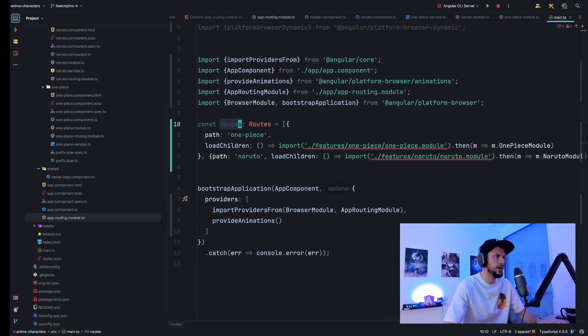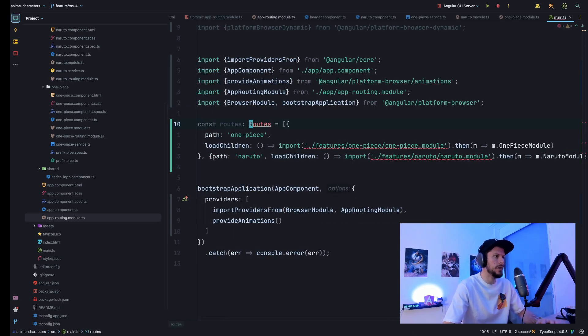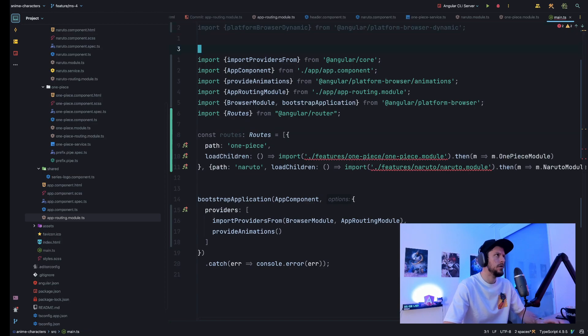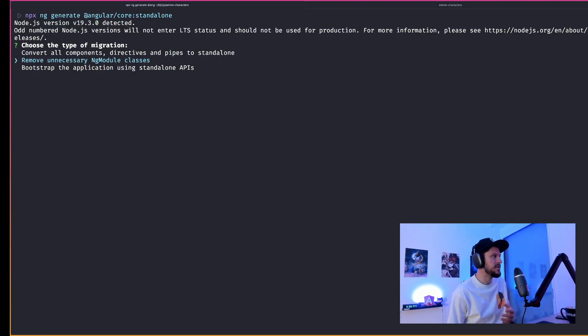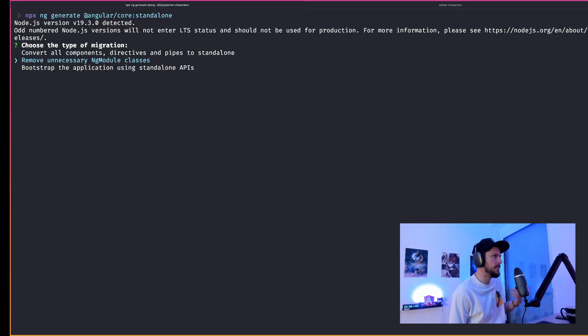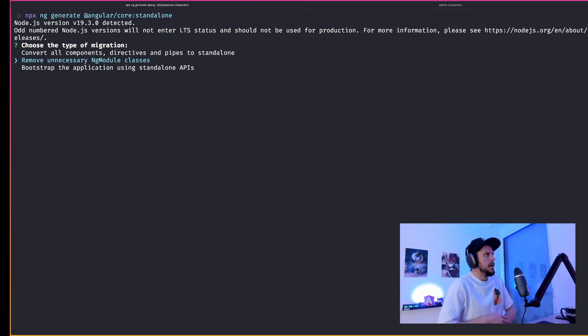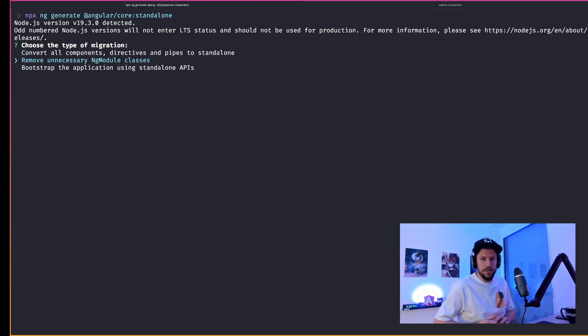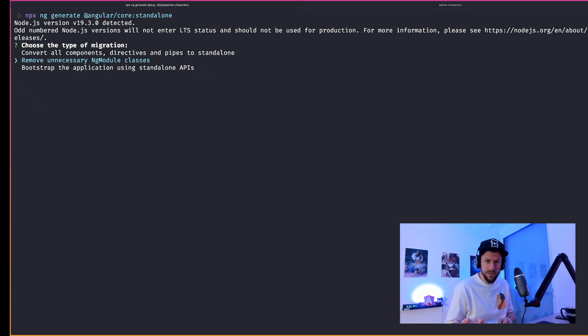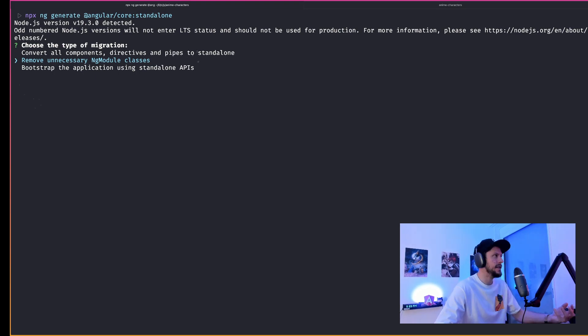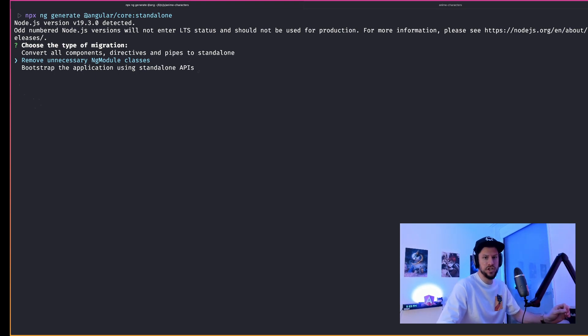So instead of routing our lazy loaded modules, we will route standalone components. So we successfully routed our standalone components. The last thing missing is to clean up our app routing modules, the lazy loaded feature modules and their corresponding routing modules. So let's go ahead and rerun the schematics in mode remove unnecessary modules.